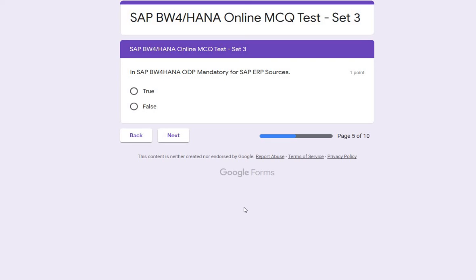Next question: in SAP BW HANA, is ODP mandatory for SAP ERP sources? Yes, it is correct — the answer is true. In BW for HANA, if you have any old ERP source system and want to extract data to the BW system, the only way is ODP, the Operational Data Provisioning method. So you need to select true.